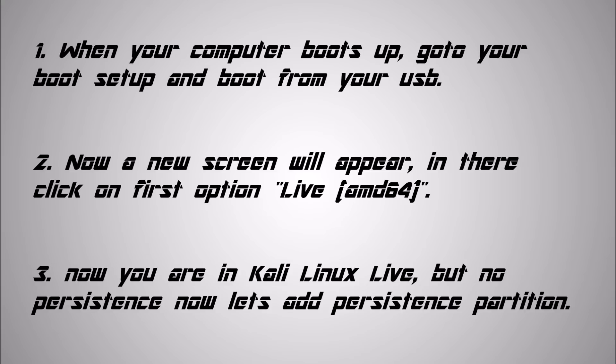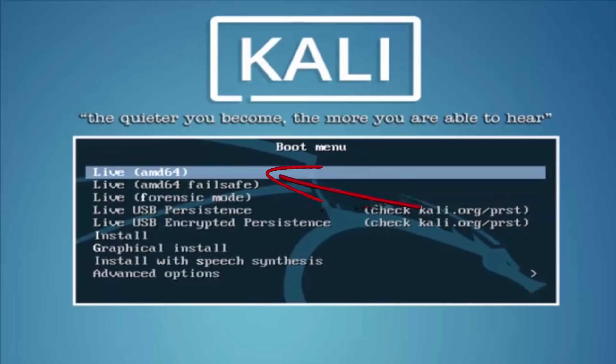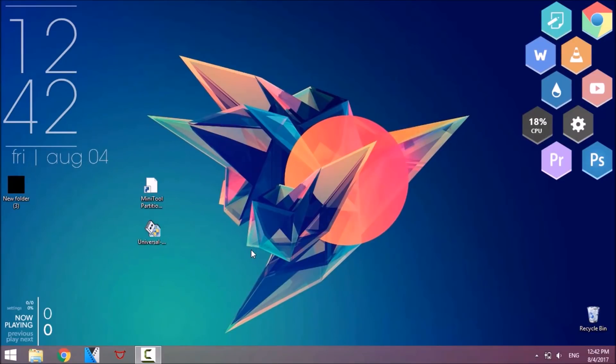Now go and boot from your USB drive. We are going to just test if it's working fine or not, then we will make the persistence partition. Then shut down and get back to Windows. Let's make the persistence.